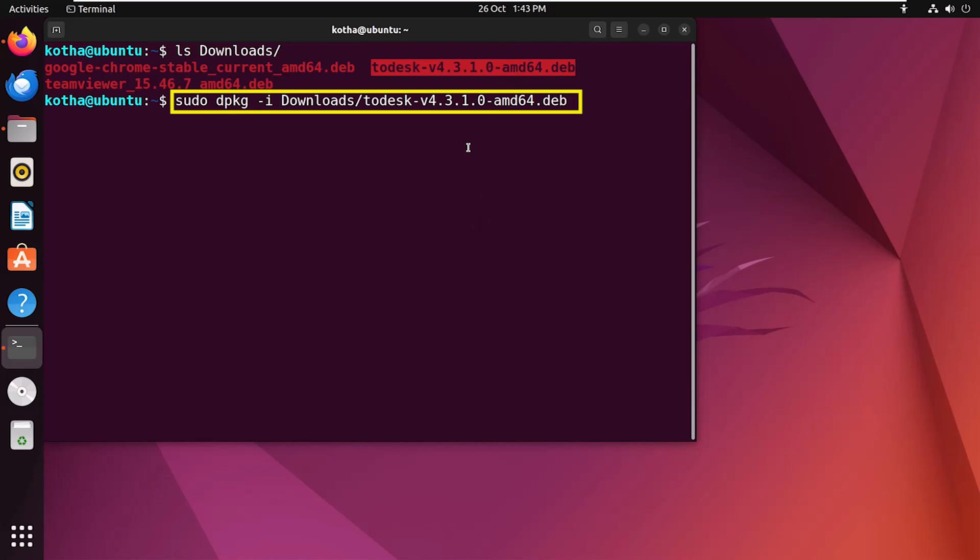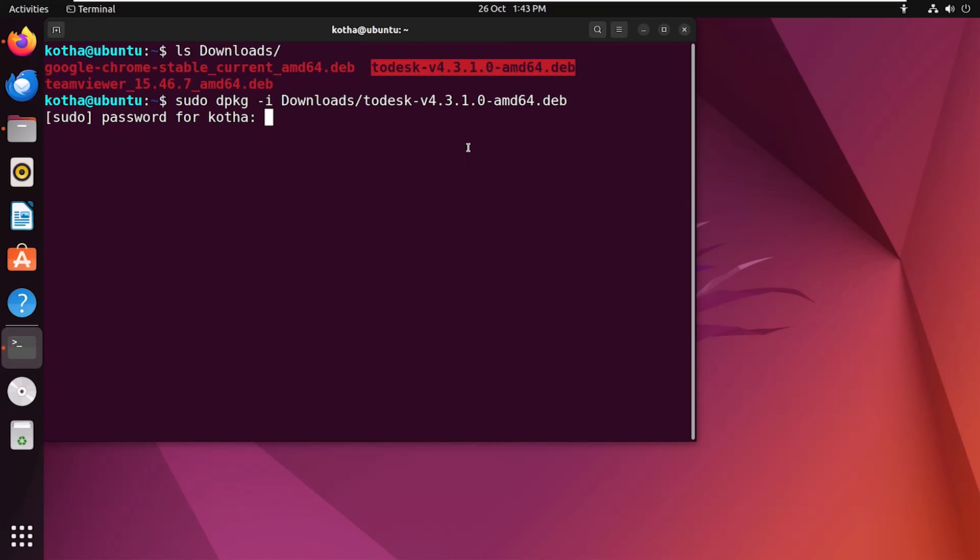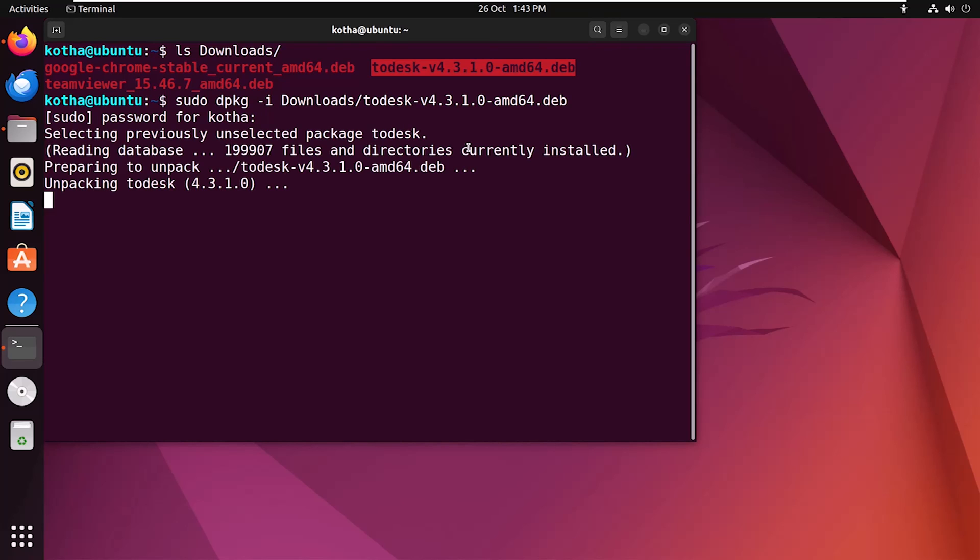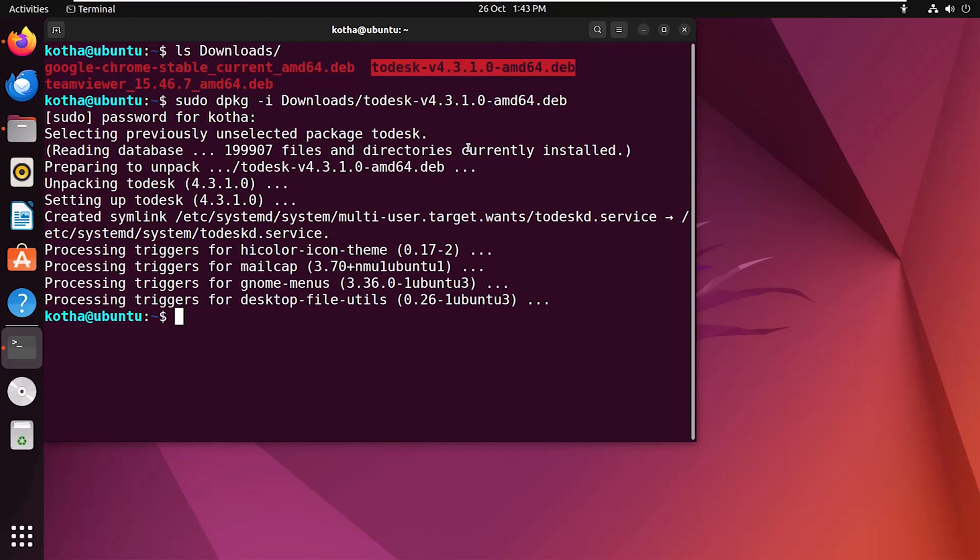And now hitting the enter button. I have to provide my password. And the package has been installed.